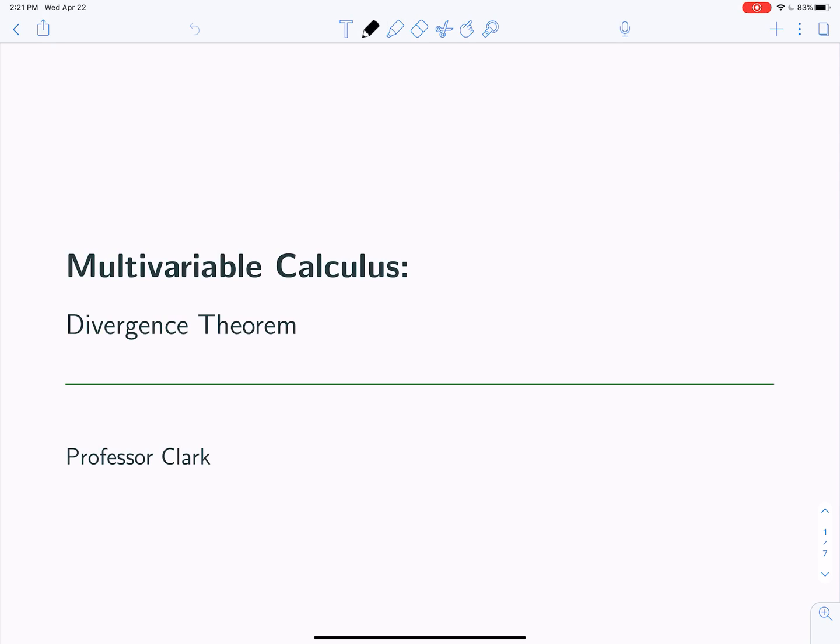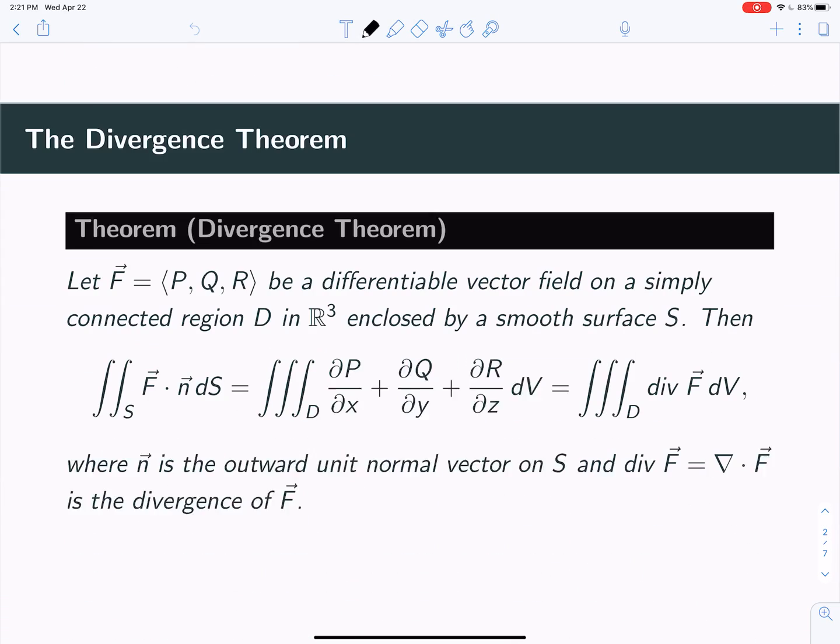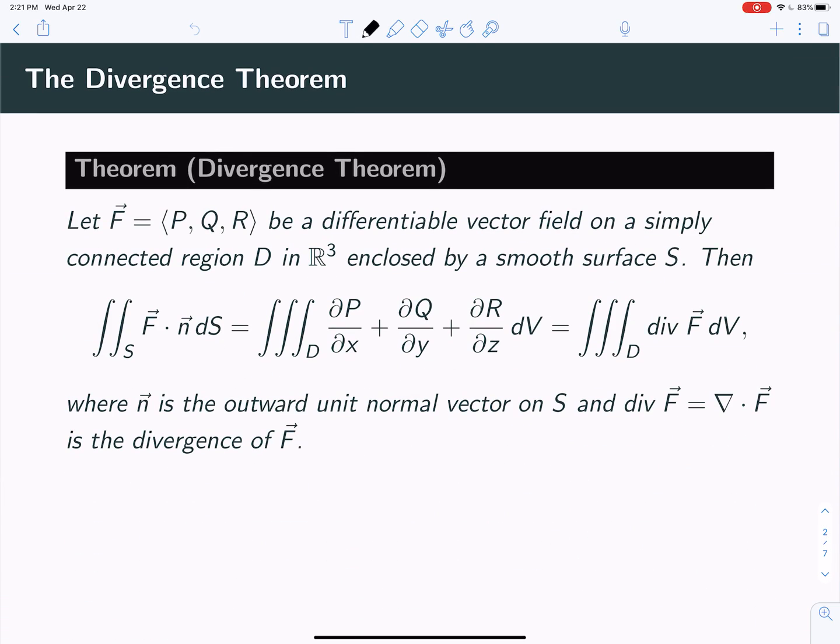Hey, Dr. Clark here. We're looking at the divergence theorem, and we're going to do a couple of example problems of how to actually use the divergence theorem to compute these surface integrals.